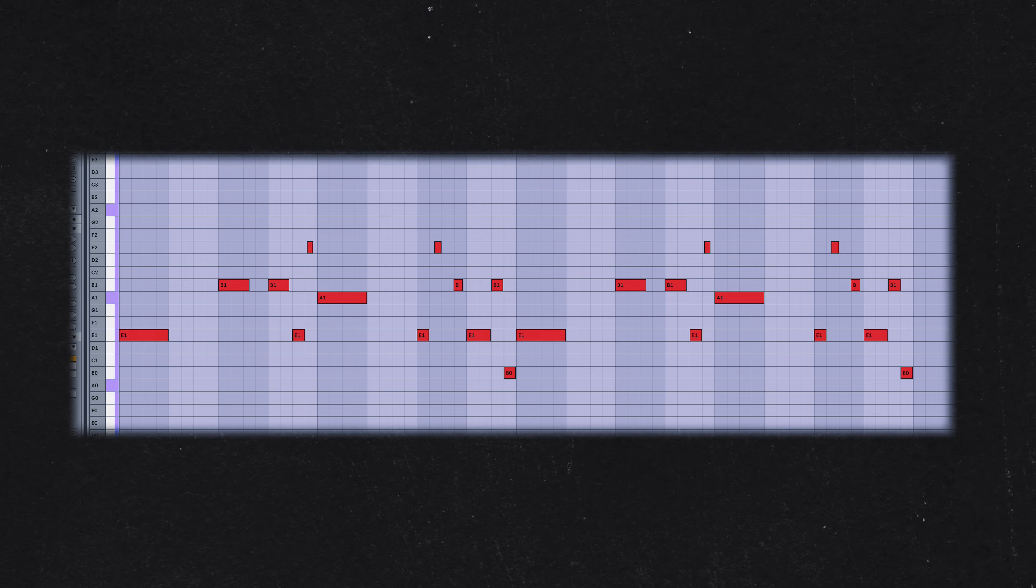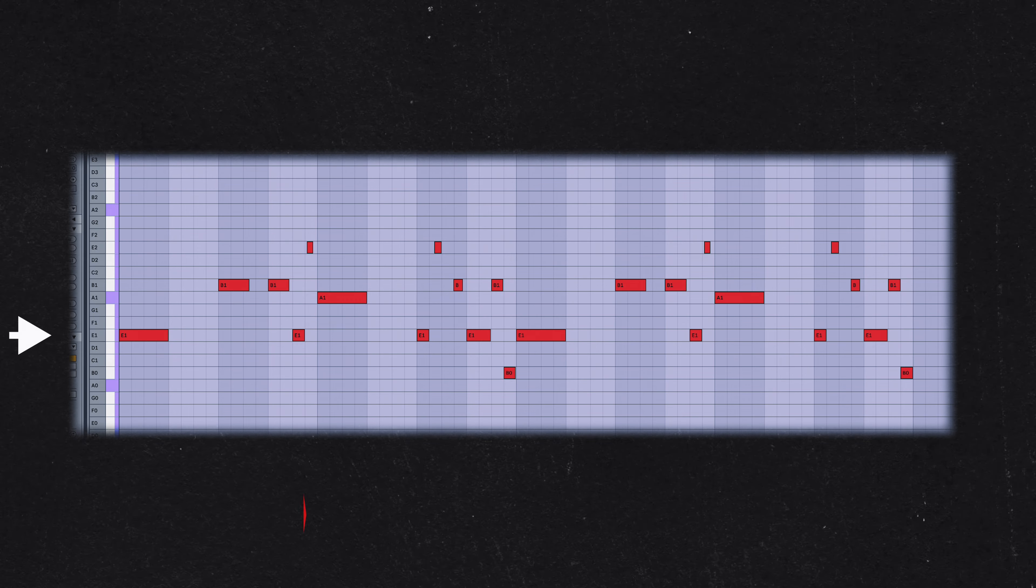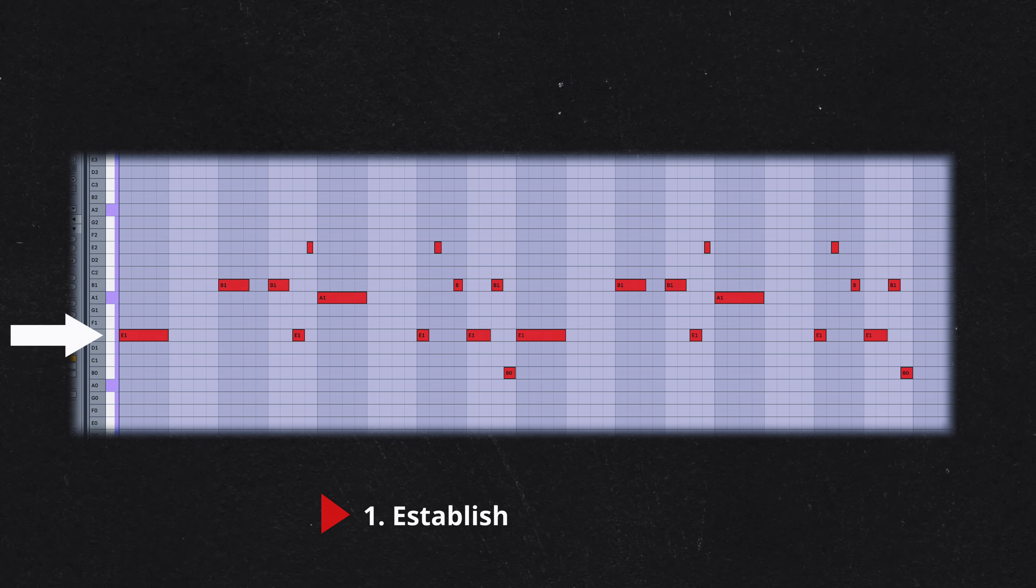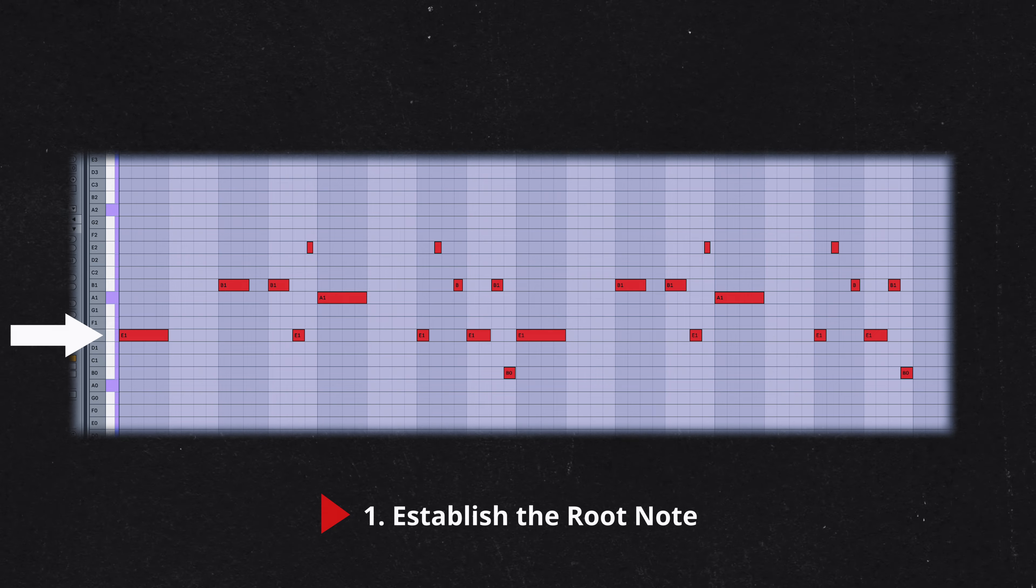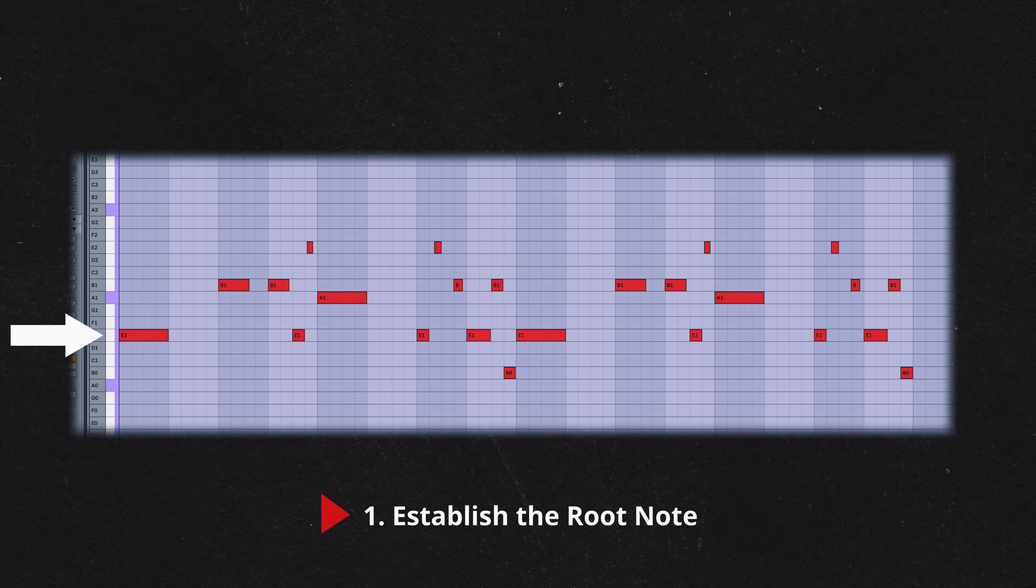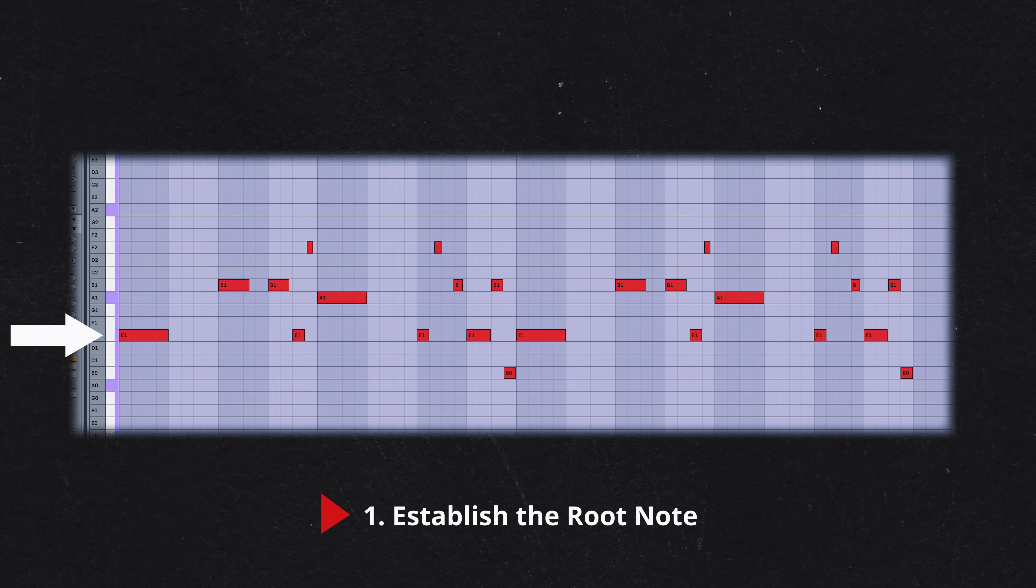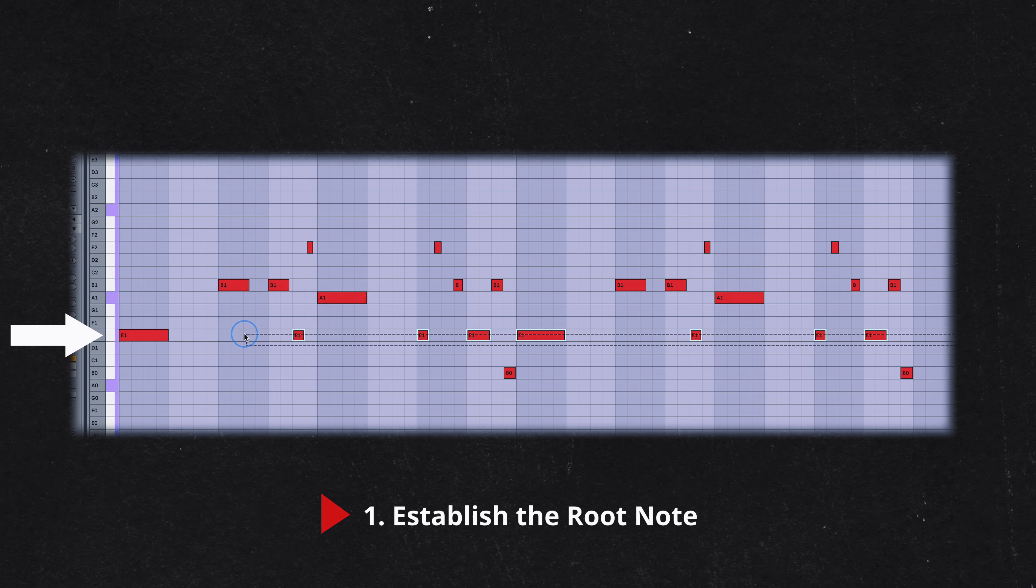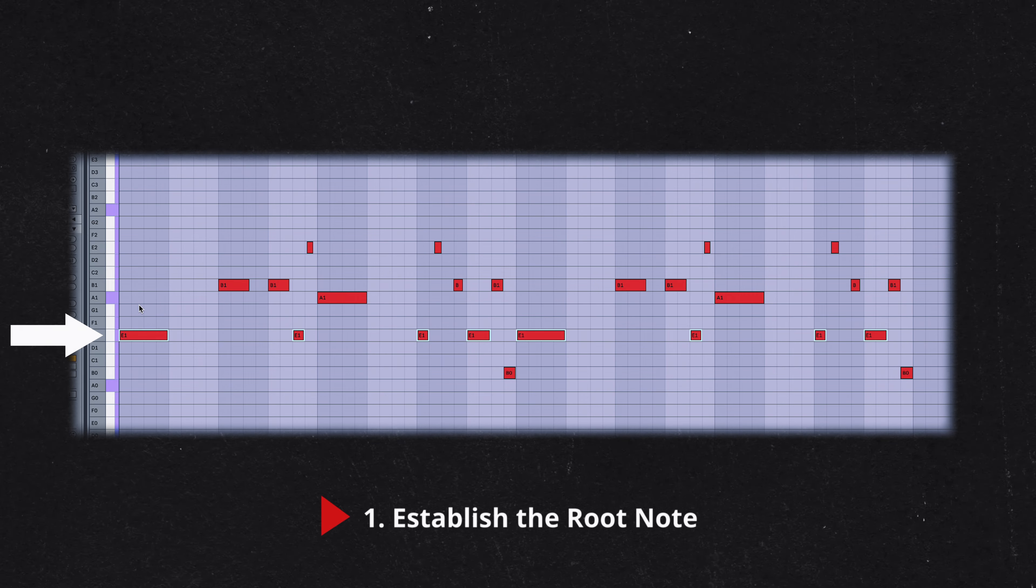The approach I use for writing a bass line is as follows. Start with the root note of your chord or scale. This note serves as the anchor for your bass line, providing a foundation that the other notes will gravitate around. In our example, let's use the note E as the root.